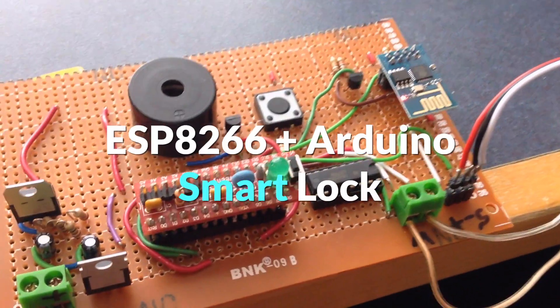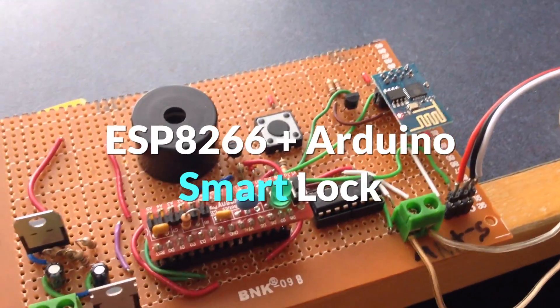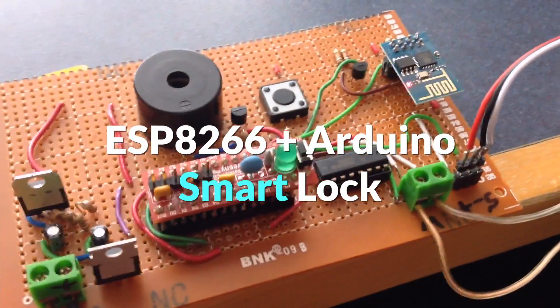Hey, what's up? It's Rich with the ESP8266 and Arduino-based Smart Lock.